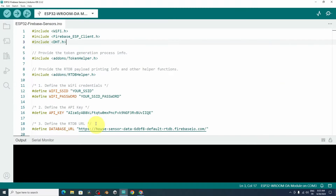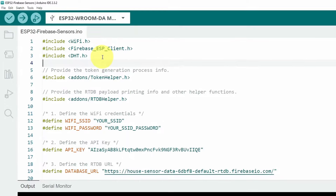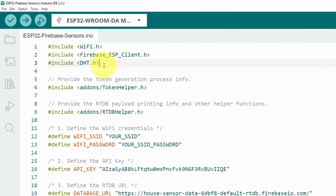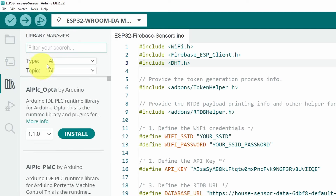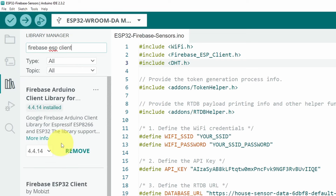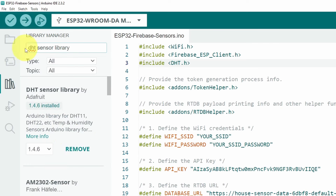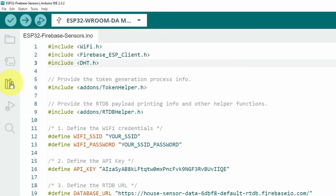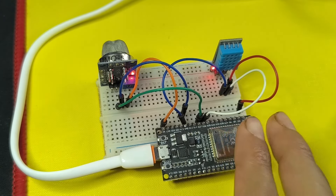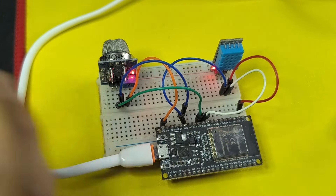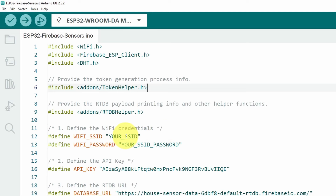Now let's open the sketch in the Arduino IDE. On top we have some libraries that need to be installed. The Wi-Fi library is built in, but you need to install two more: the Firebase ESP Client and the DHT library. Open the Library Manager, search for 'Firebase ESP Client' — install the first result — and also install the DHT sensor library, making sure to select the one by Adafruit. Once installed, you need to change some parameters. Put in your SSID (the router/network name) and the password.